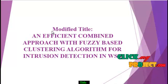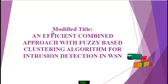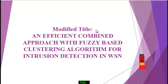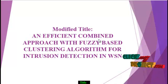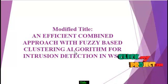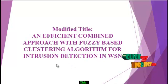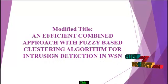This is the Enhancement Process of our base paper. The modified title is on efficient compended approaches with the FASI based clustering algorithm for intrusion detection in wireless sensor network.